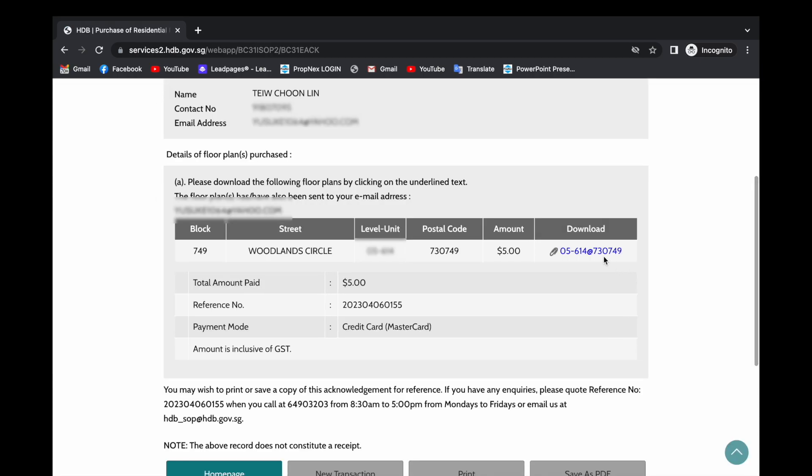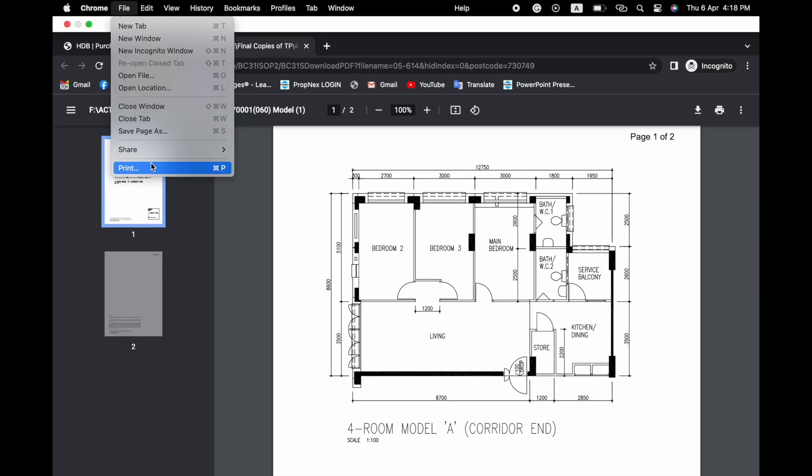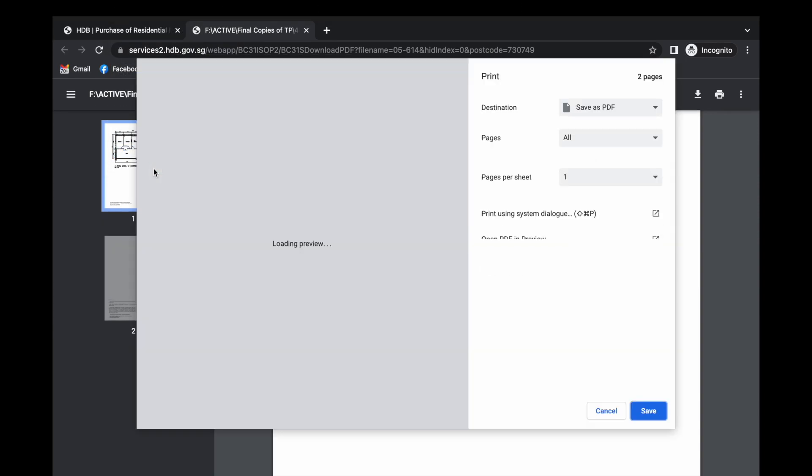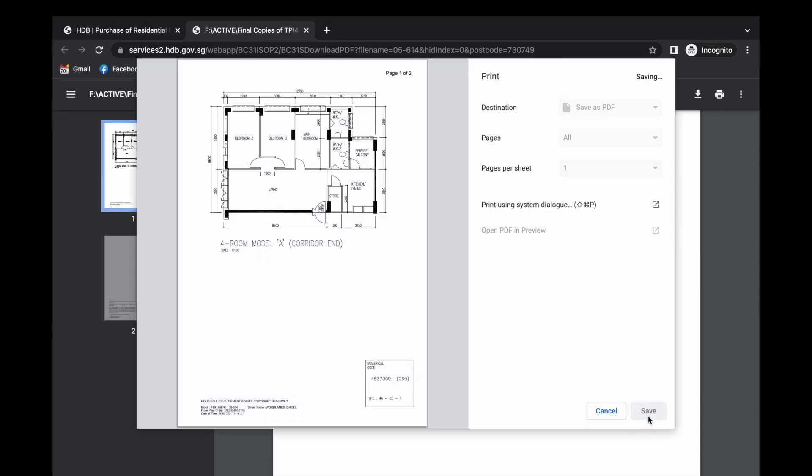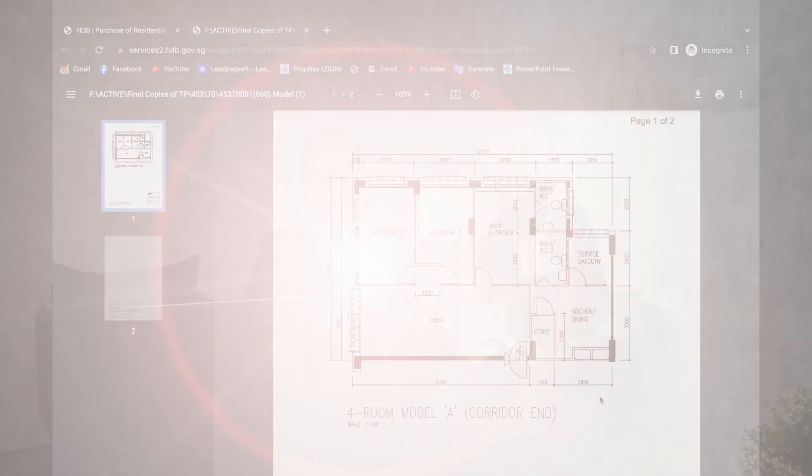There we have it, click download and it's there. You may want to save it. Thank you for watching and I'll see you in the next video.